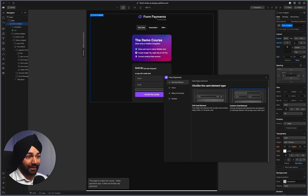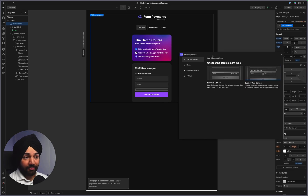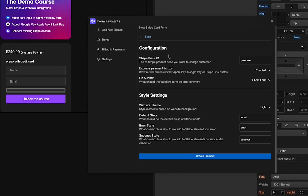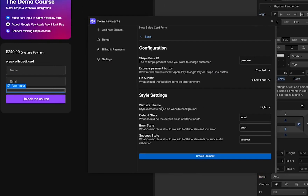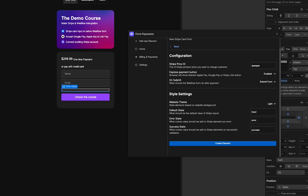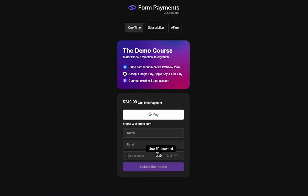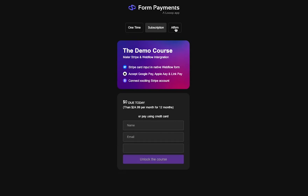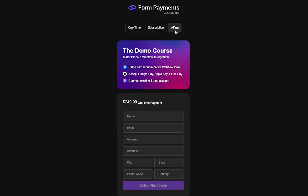How this works is that you simply install this app on your Webflow site, and it allows you to create custom forms that have custom elements which are rendered on the front end as a Stripe card element or Stripe buttons. You can then use these forms to accept one-time payments, subscriptions, or even form payments.